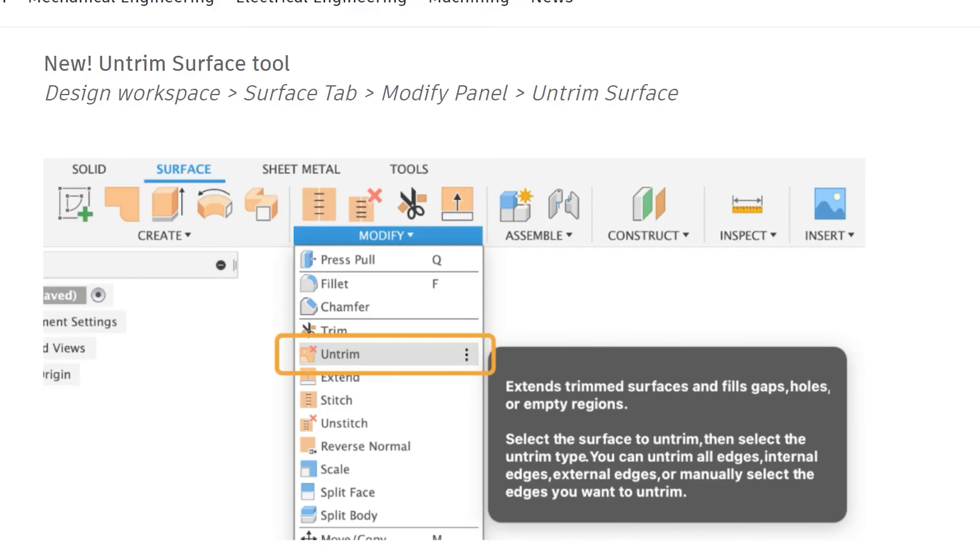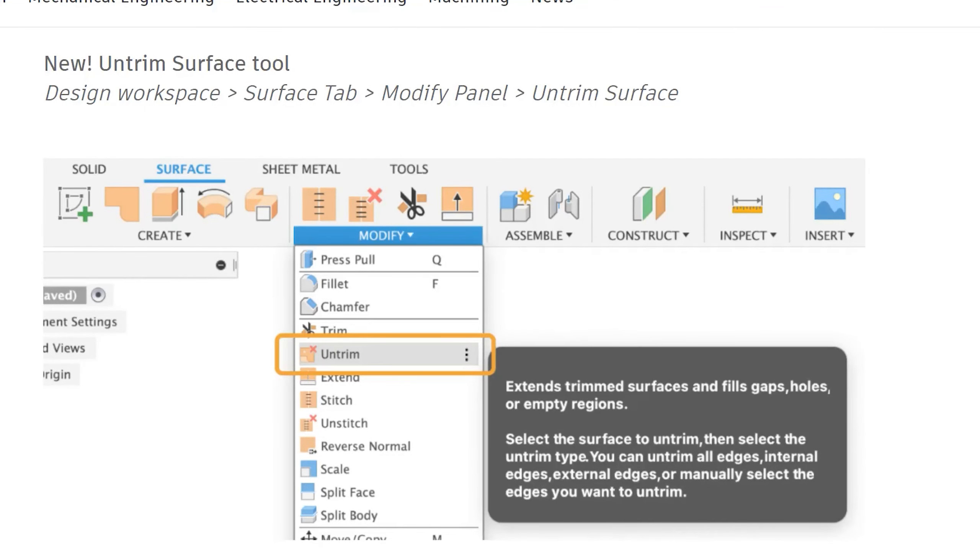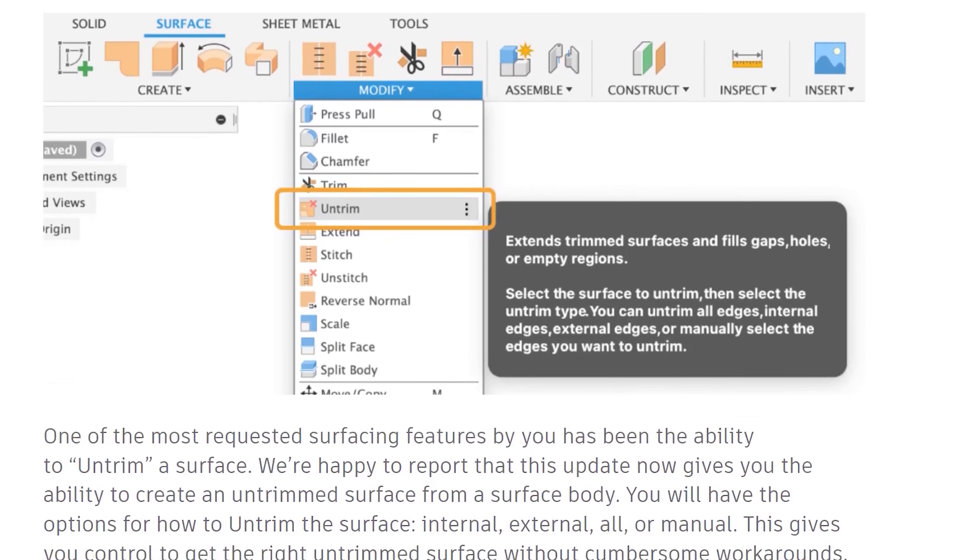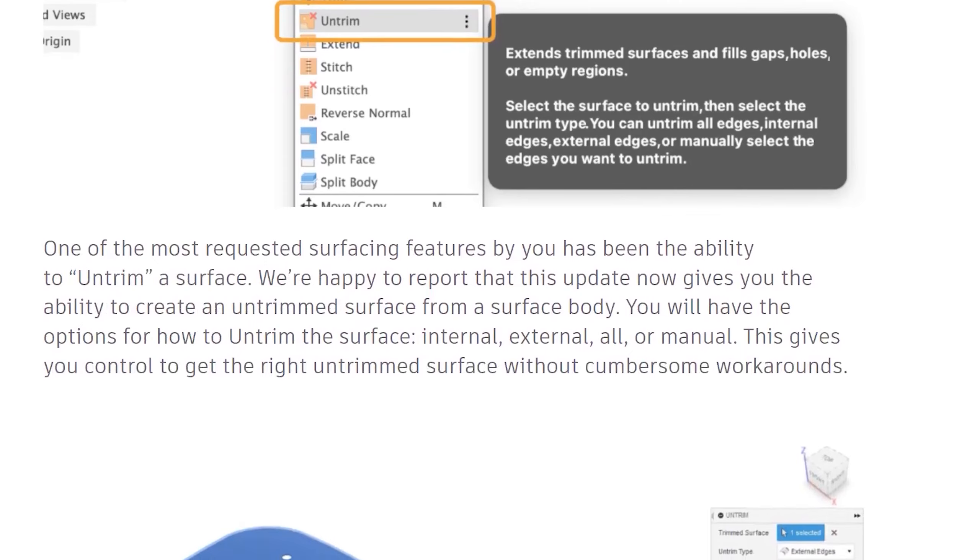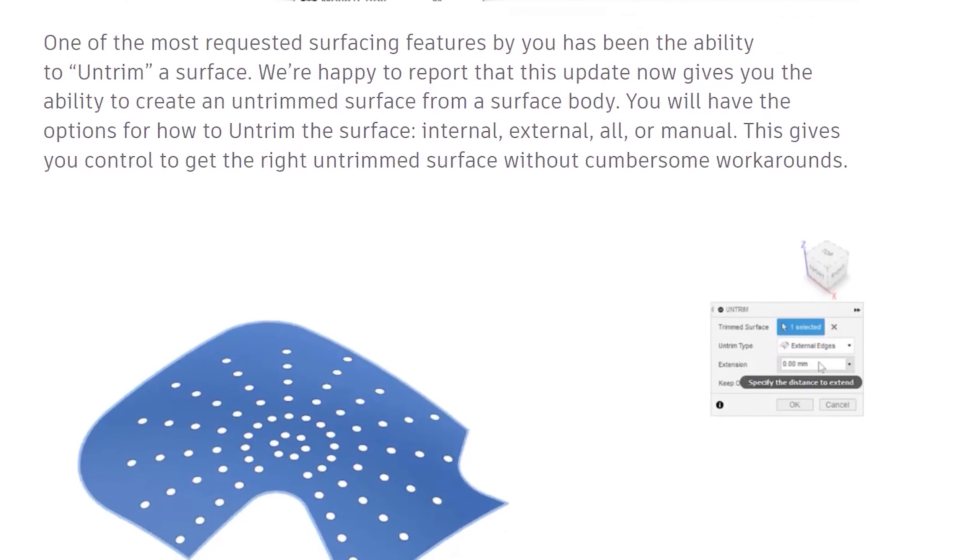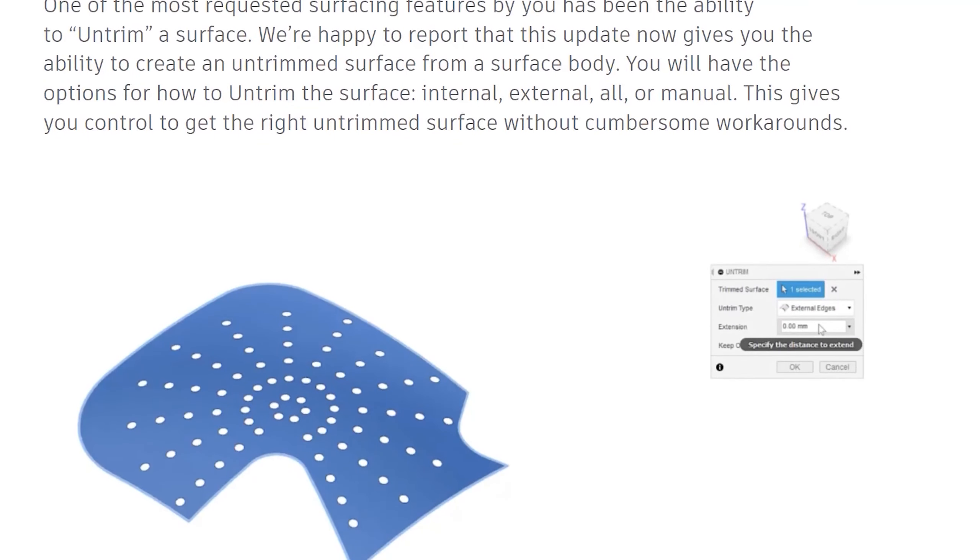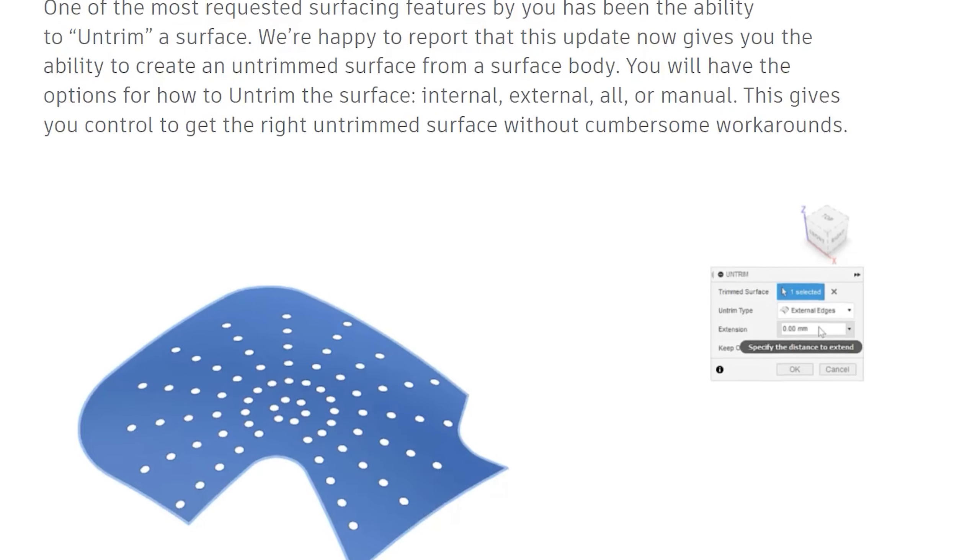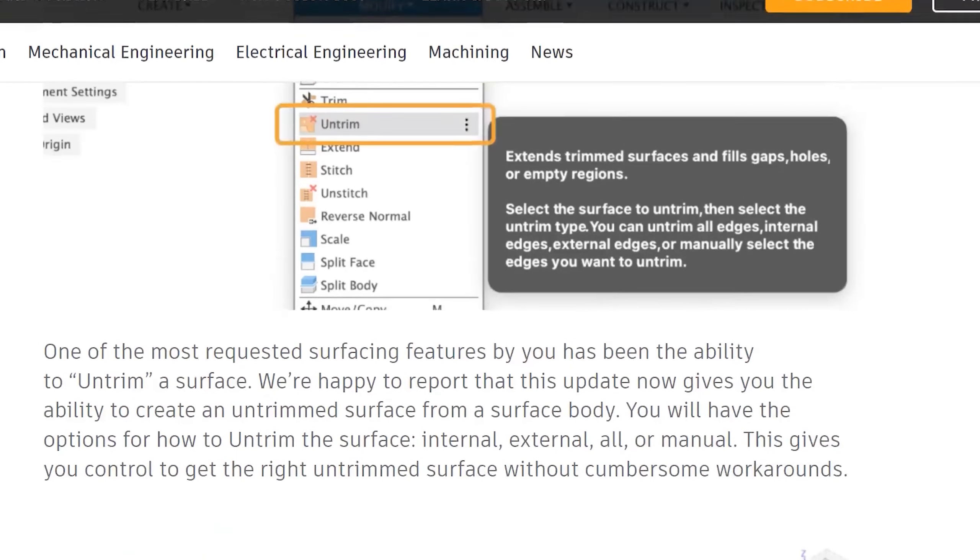I am going to talk about a command that kind of flew under the radar during the January 2021 update, and that is the untrim command. You can think of this as a healing tool for surfaces. For users that work frequently with import models, I think this can be a good complement to the existing patch and extend commands.